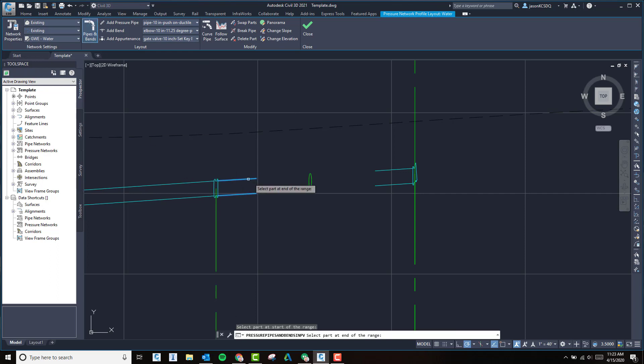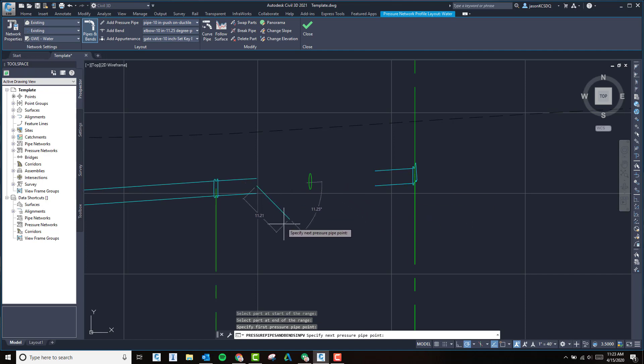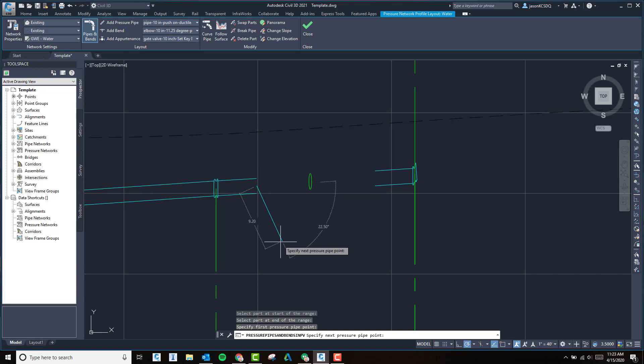We'll select where we want to start and end, then we'll specify which pipe we want to hook to. You'll notice we're already getting our bend angles and lengths.